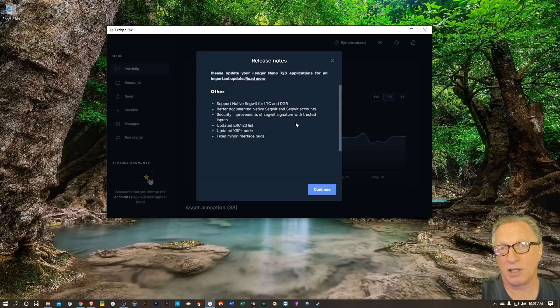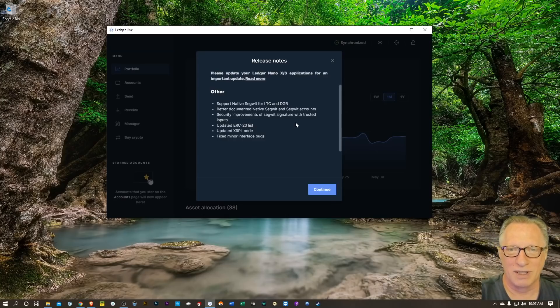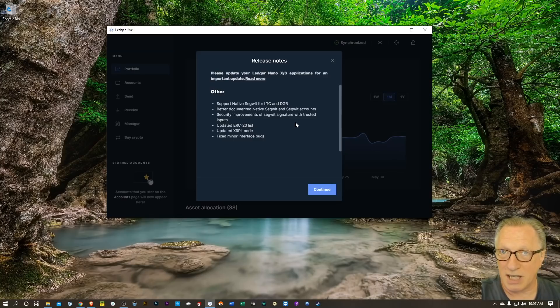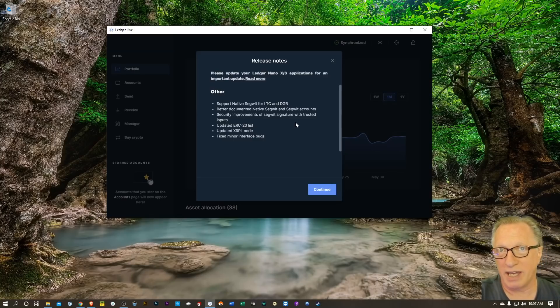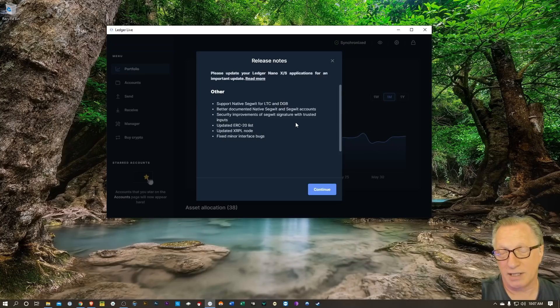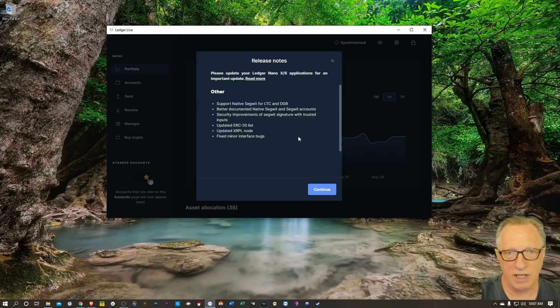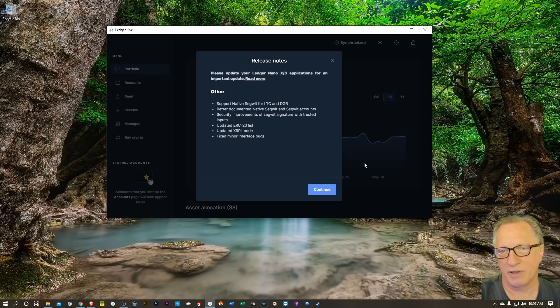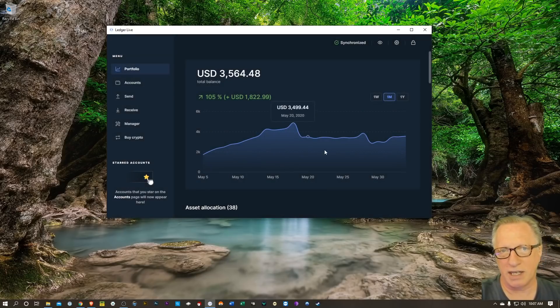And that freaks out a lot of people. So we'll see what happens when we get these updated ERC20 lists. This should give us more information about our ERC20 tokens, and then some minor bug fixes.